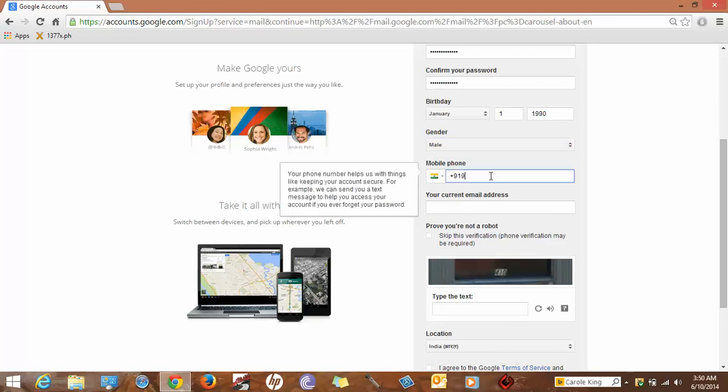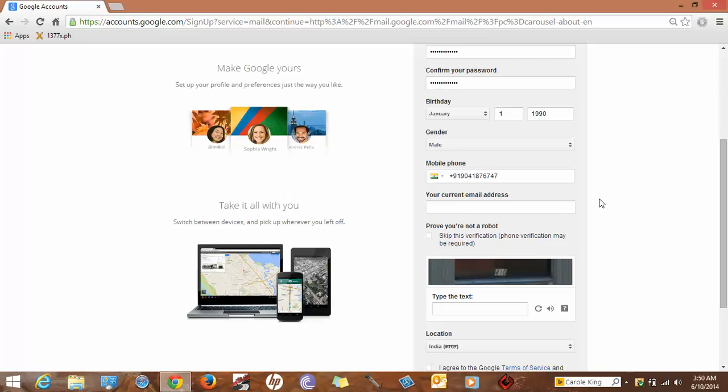I'm from India, so I'm going to use my mobile number here. As of now, I see two options: mobile phone and your current email address. You can choose one of them or both. It is only for password retrieval if you forget it in the future.